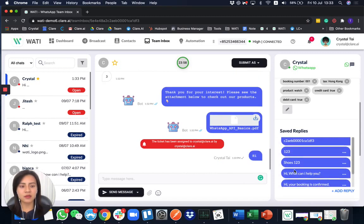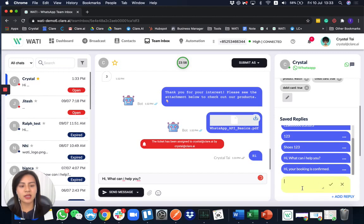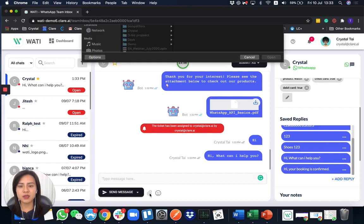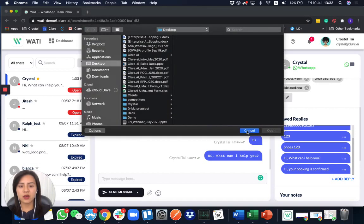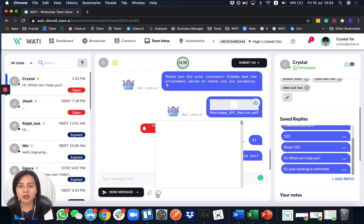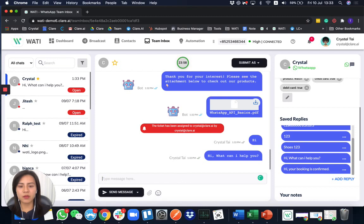If you have a type of answer that is always repeated, you can also select from the canned replies and add it easily here to send directly. Apart from that, you'll be able to send documents or emojis to support your client, so everything will be more personalized as well.